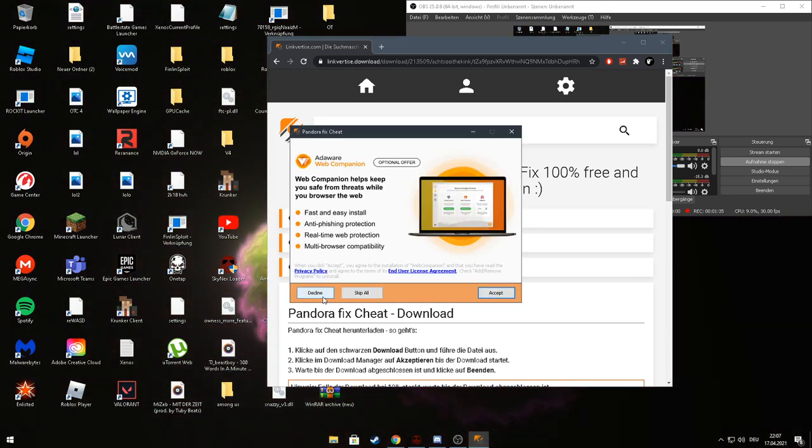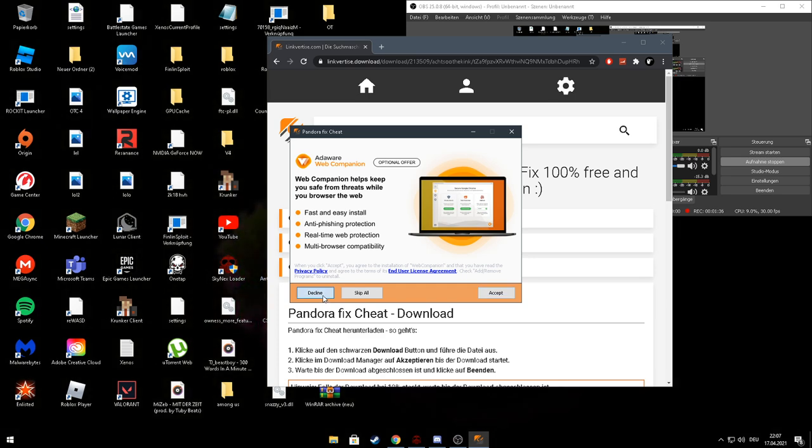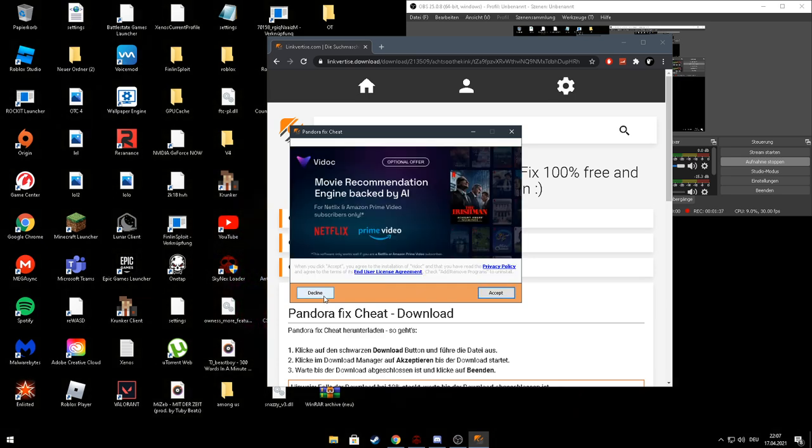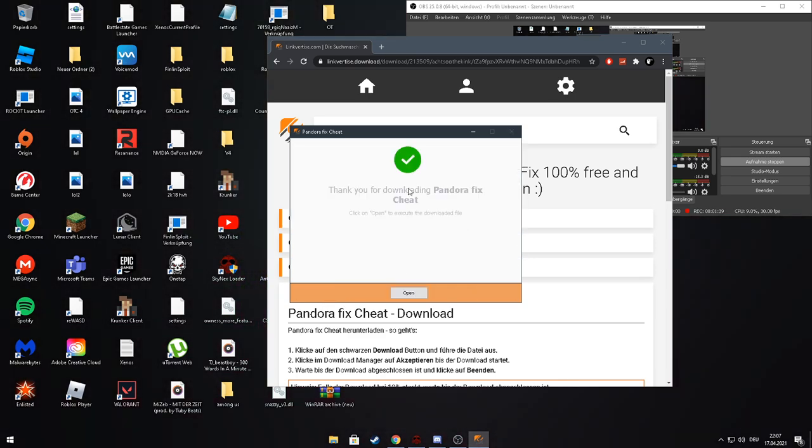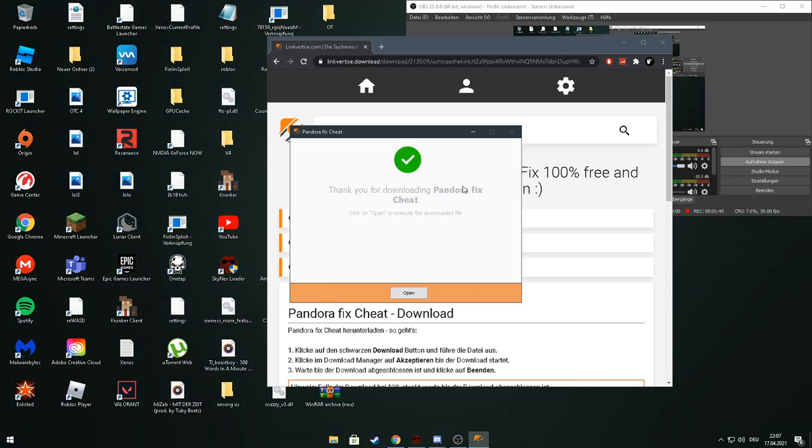Up. Decline. Decline. Here you see thank you for downloading.